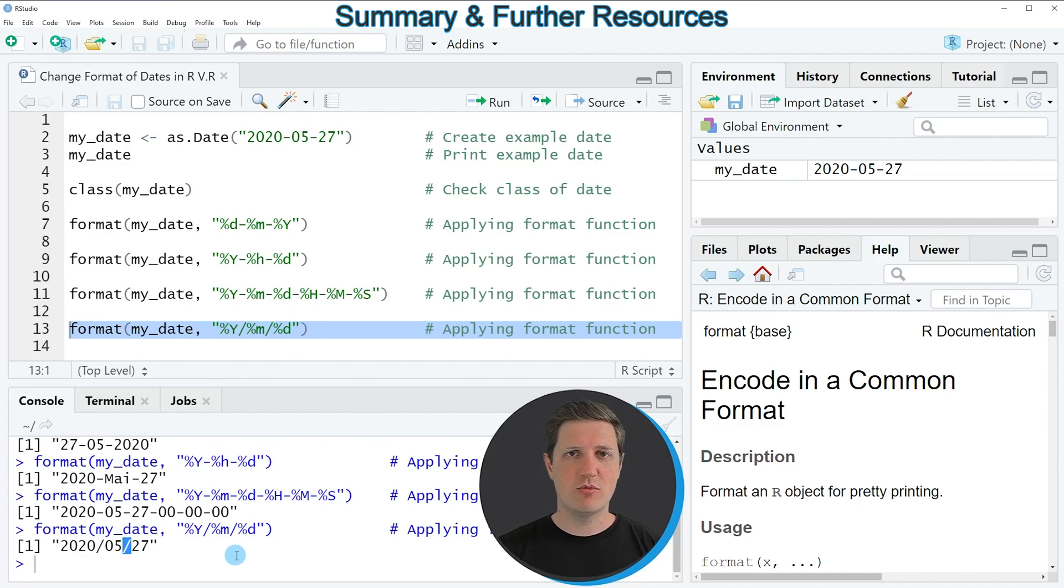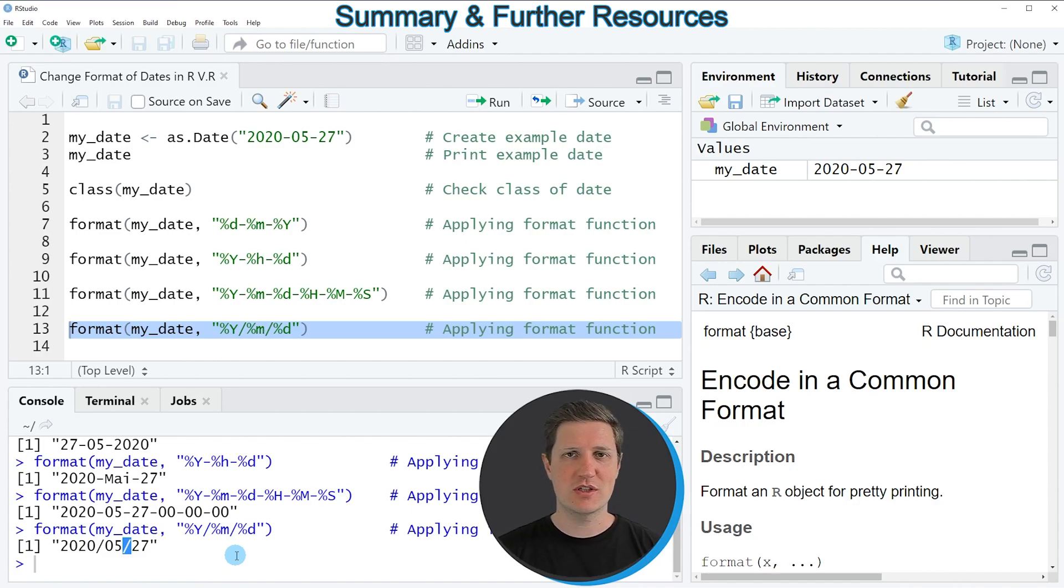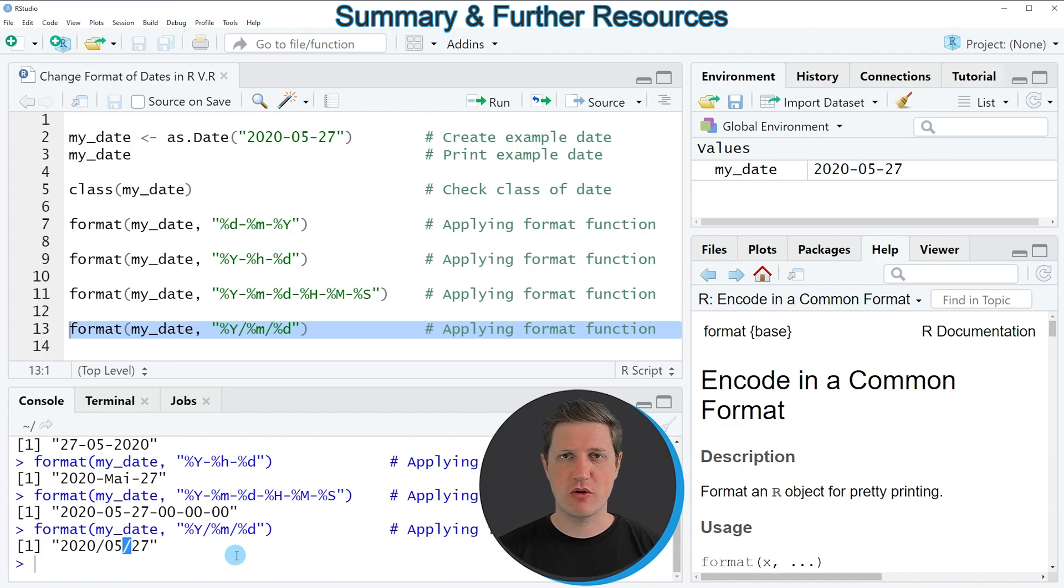However in case you want to learn more on this topic you could check out my homepage statisticsglobe.com because on the homepage I have recently published a tutorial in which I'm explaining the content of this video in some more detail and I will put a link to this tutorial into the description of the video.